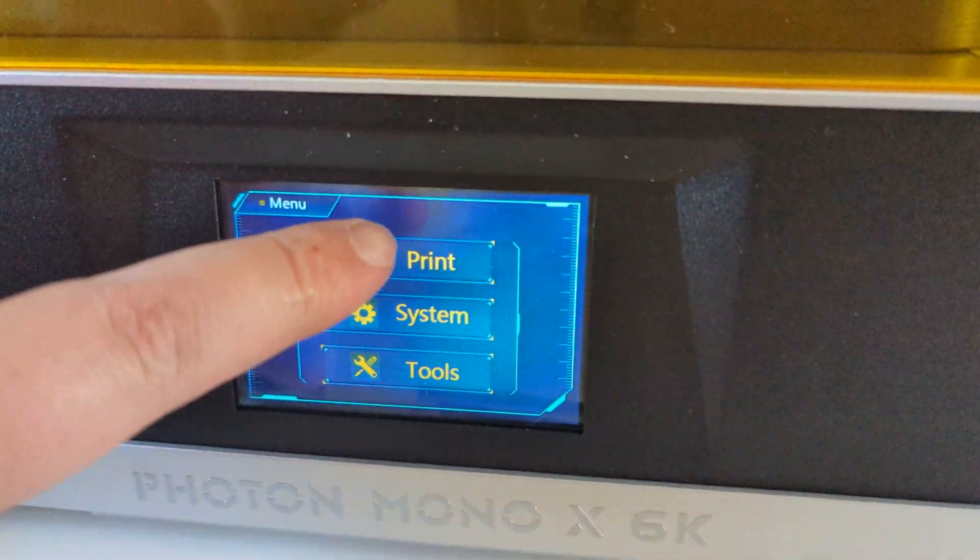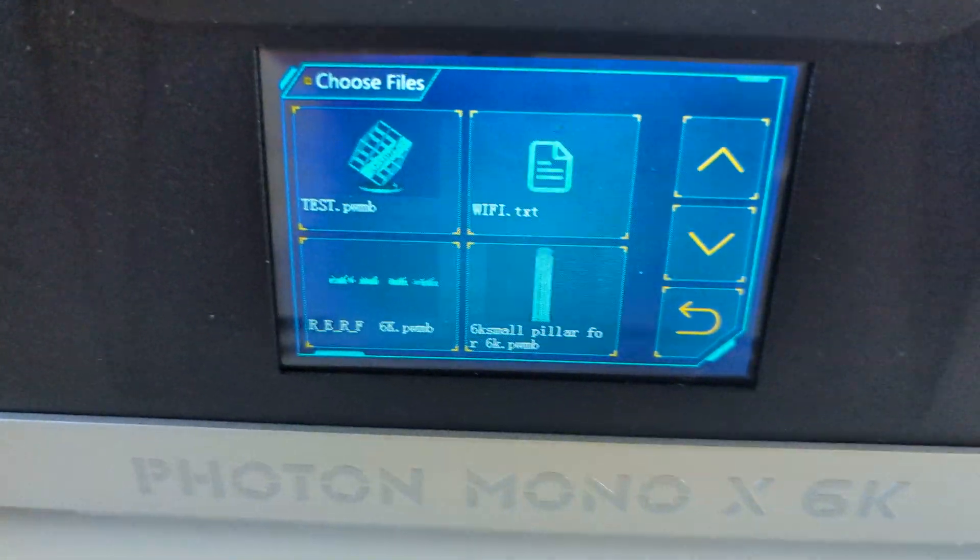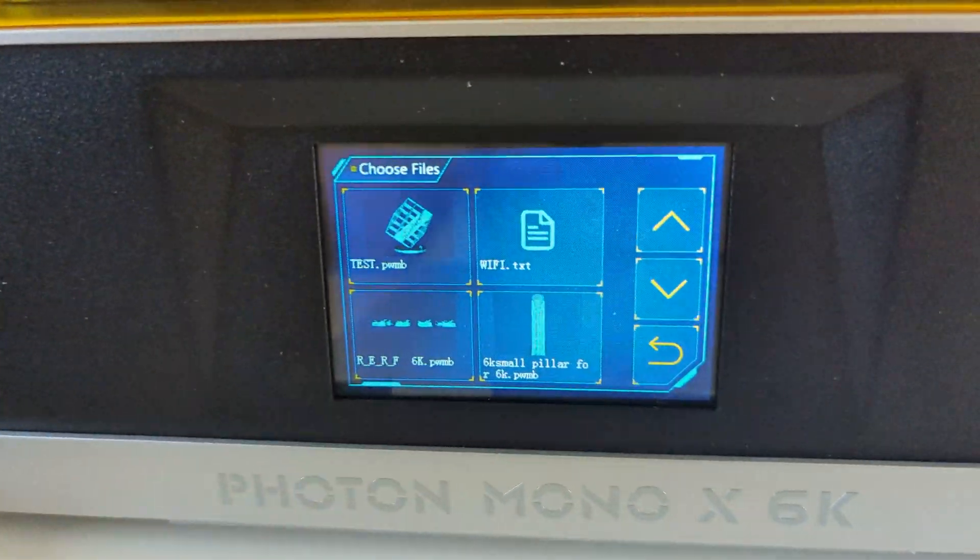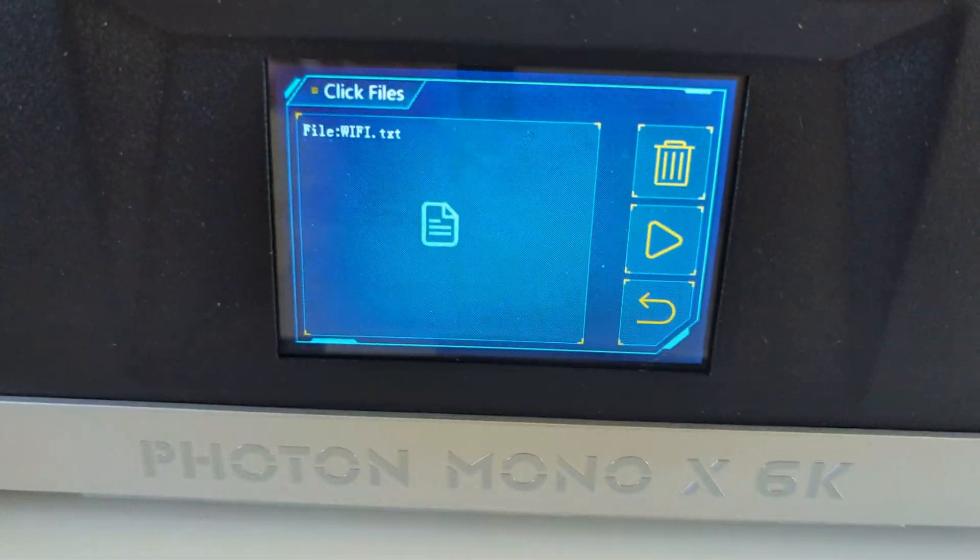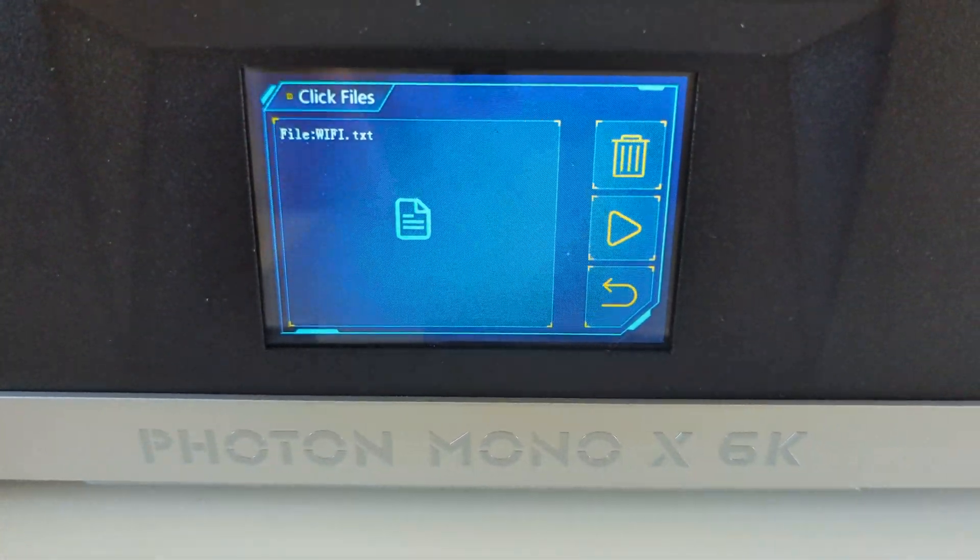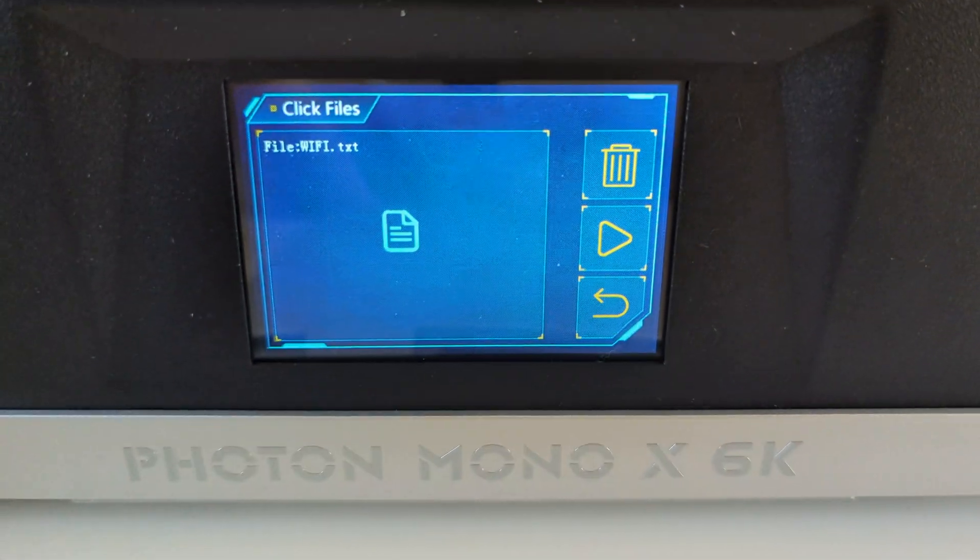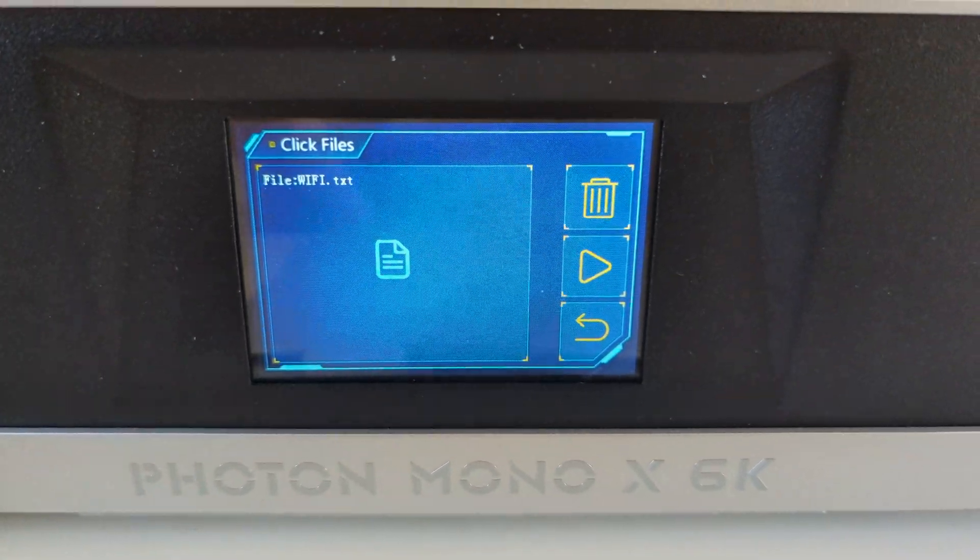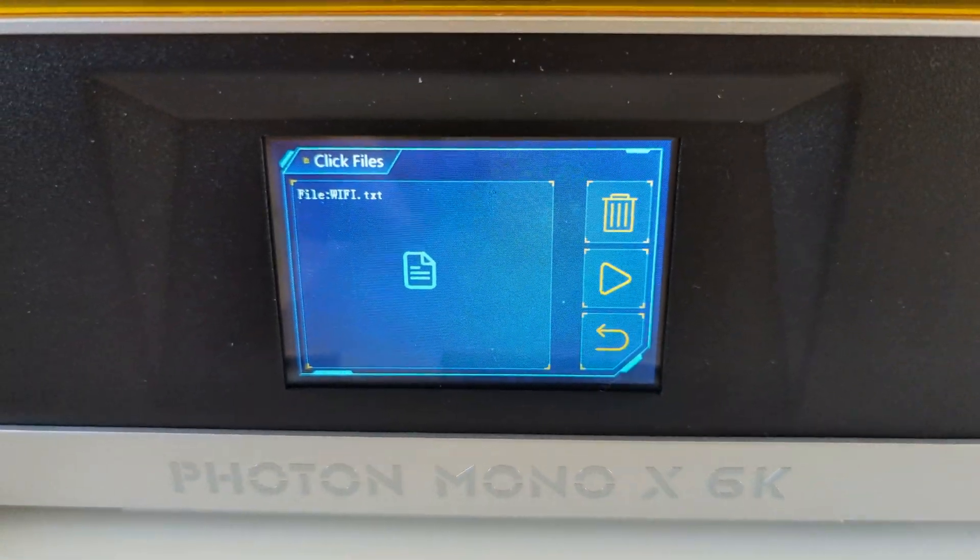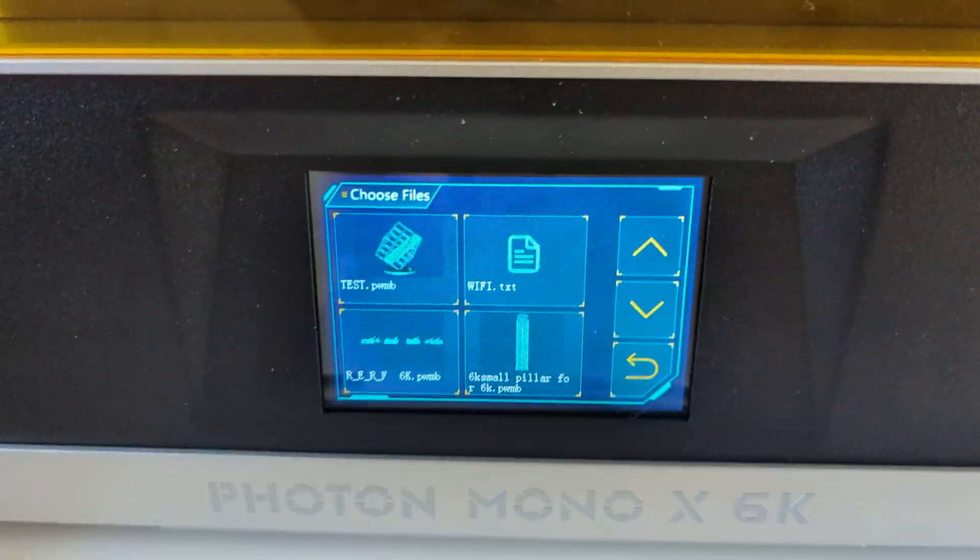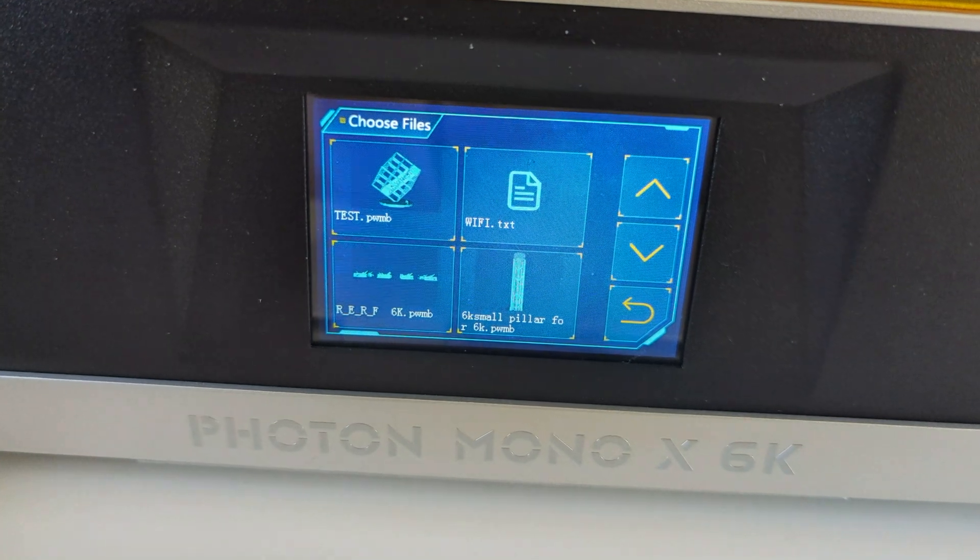All you want to do is go to print, and you'll now see where it says WiFi text. You'll just press that, and then you'll just press play as if you were going to print that file. Obviously it won't print anything, and what that'll do then is it will take a couple of seconds and it will actually log your settings for your internet. It's as straightforward as that.